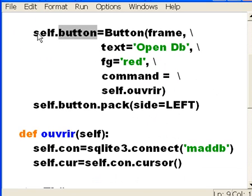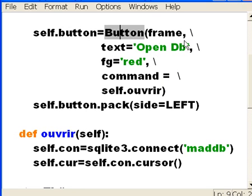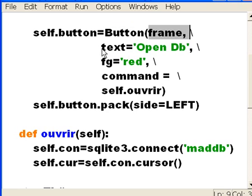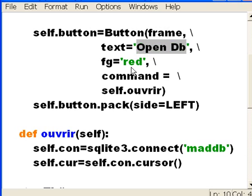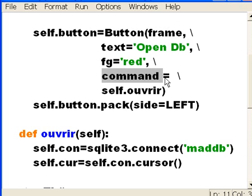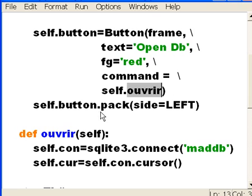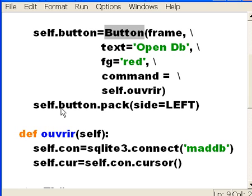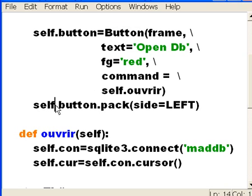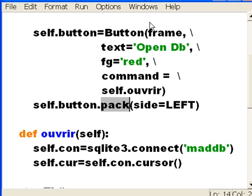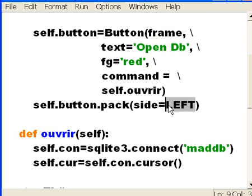This one is an instantiation of the button that's defined in tkinter, and we stuck it onto the frame, and we wrote OpenDB on it, made it red, and told it to execute this command called ouvrir, which is really a function that's defined within our class. We would execute this function, it's a class method, it executes this method as soon as you click on this button. And then we told it, we said button, take your silly self and pack it all onto the frame, this frame, onto the left side, and it did it, so we could see it.